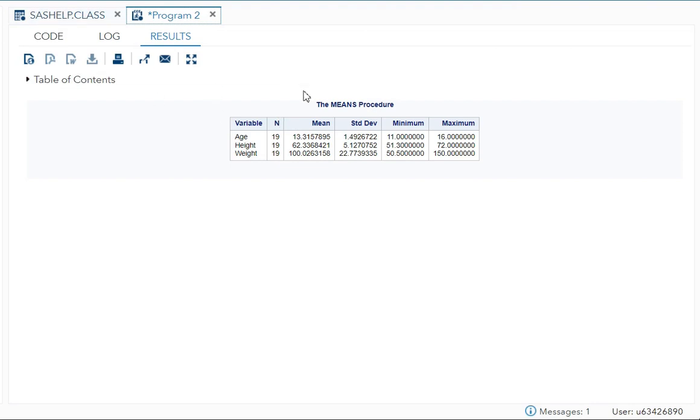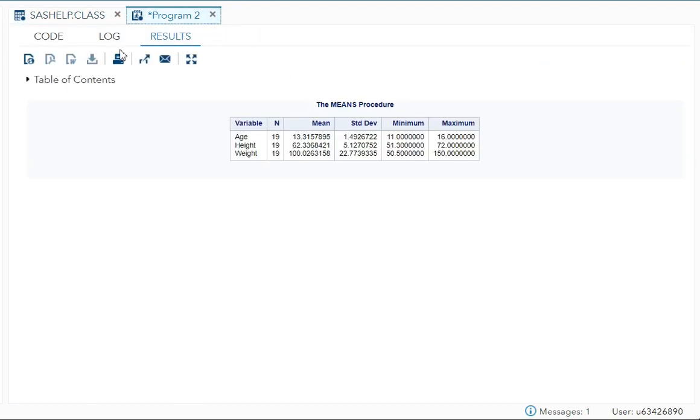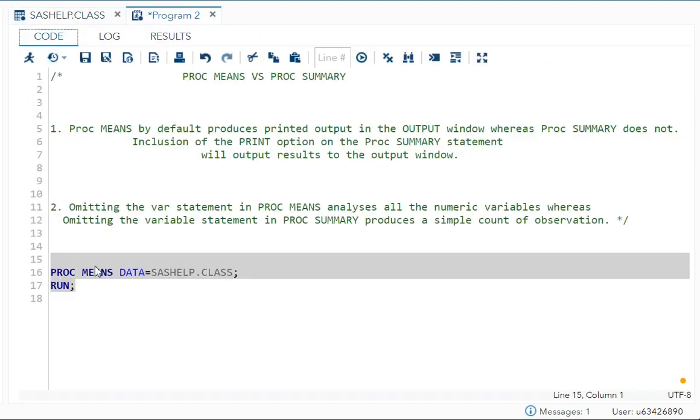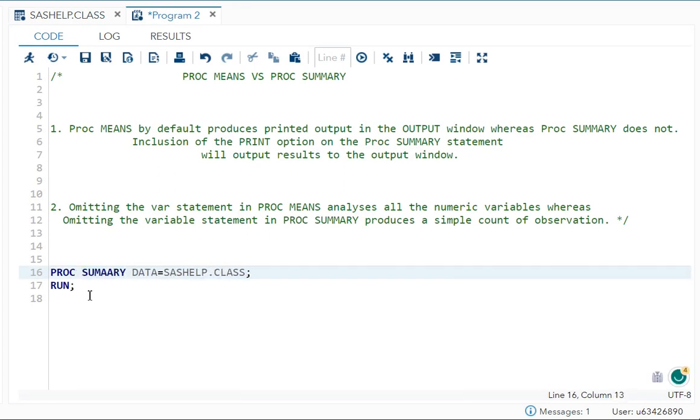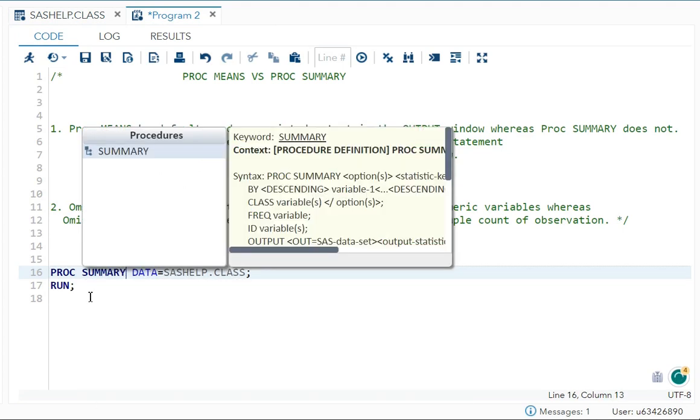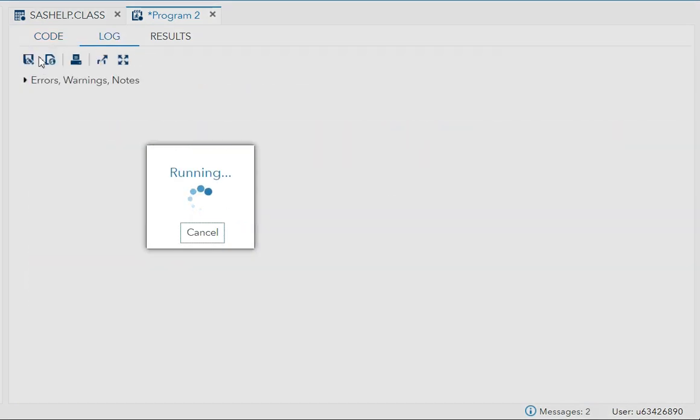You can see the result. But if I do the same with PROC SUMMARY, what happens? Let's see. I'll write PROC SUMMARY and run it now.